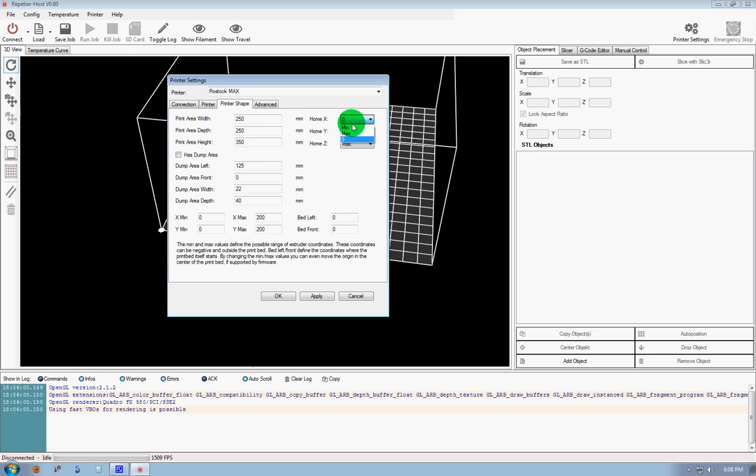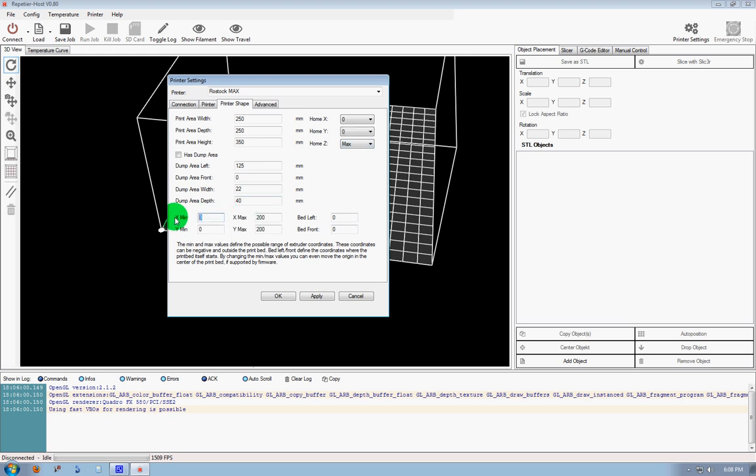Home X isn't zero, Home Y isn't zero, Home Z is Max. So our X Minimum, if we're 250 across X and Y, our Minimum would be negative 125, and our Max would be 125.